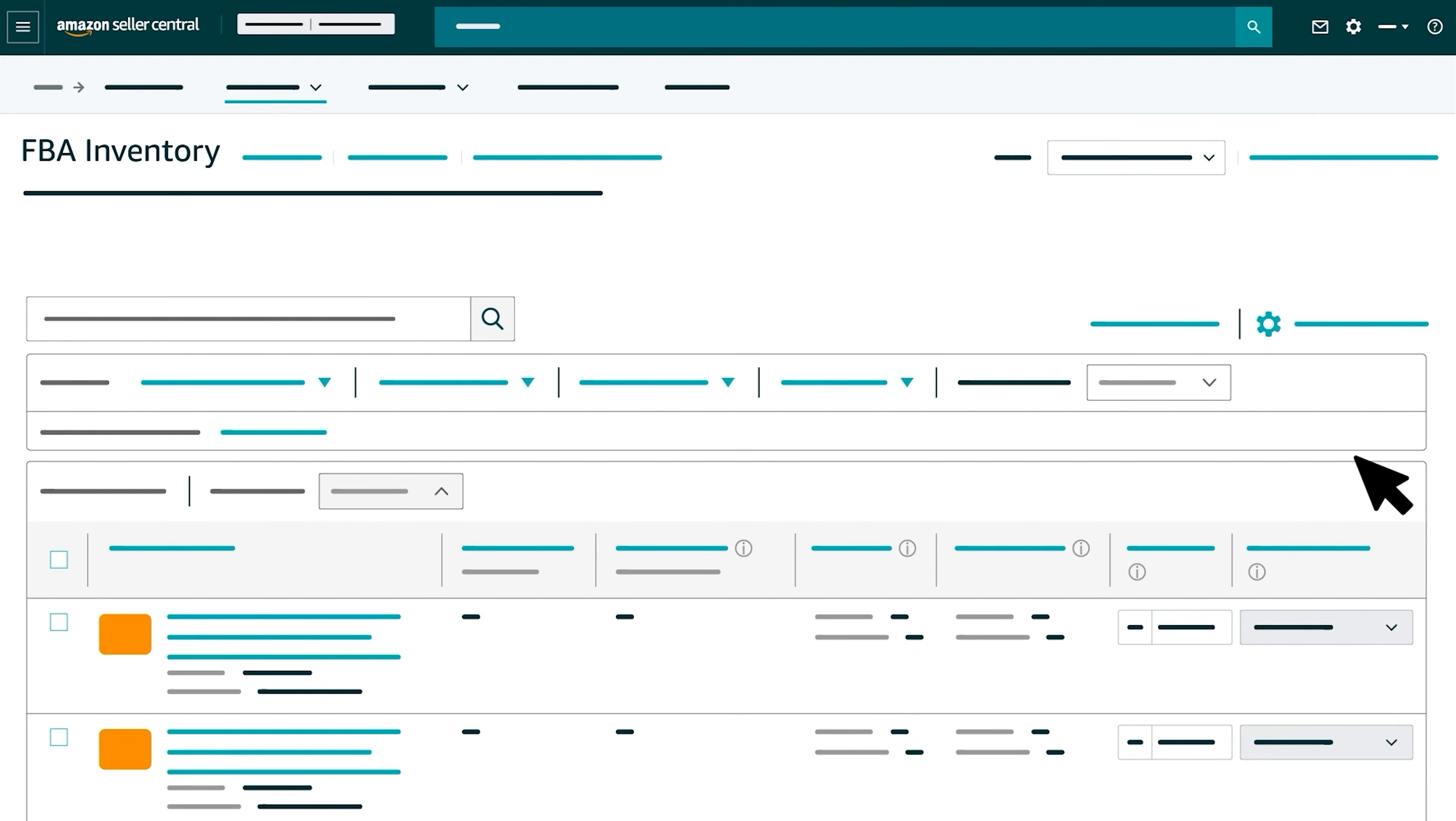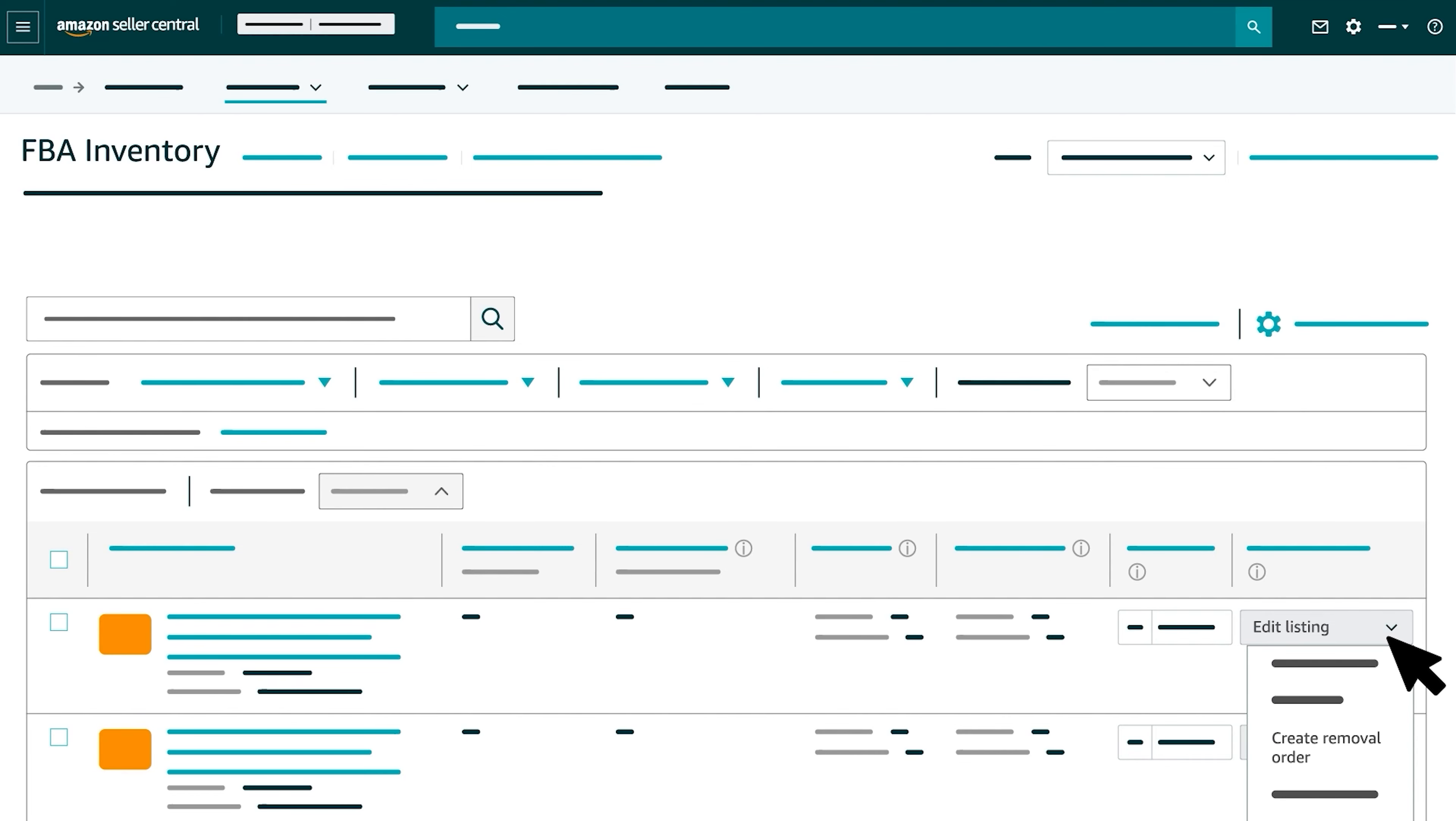To create a removal order for a single product, locate the product, select the drop-down menu in the Products Actions column and choose Create Removal Order.